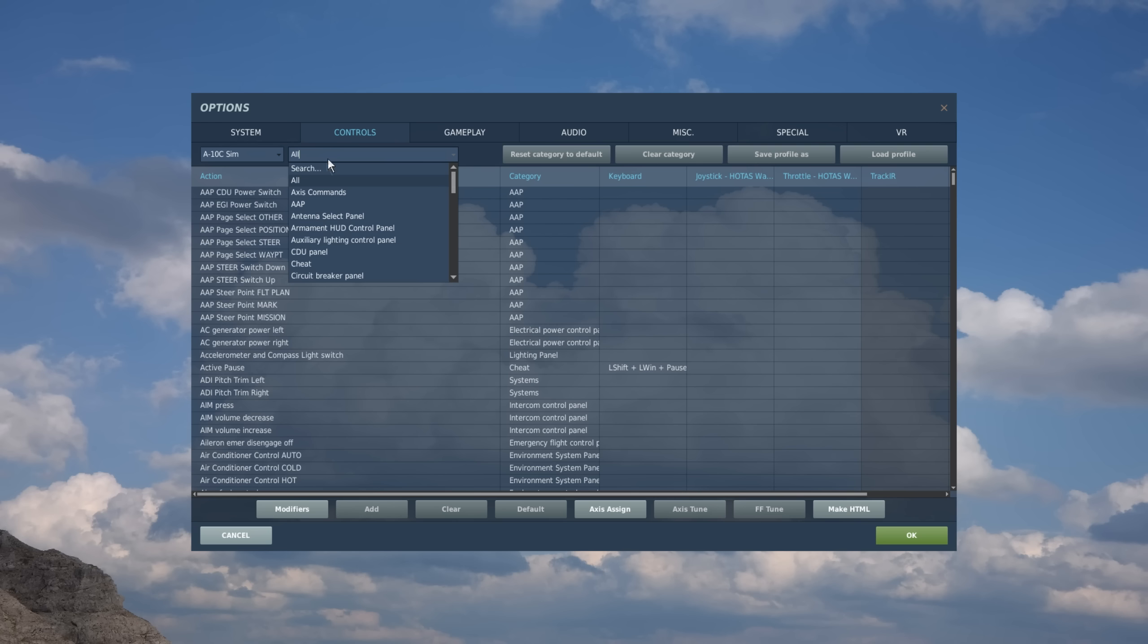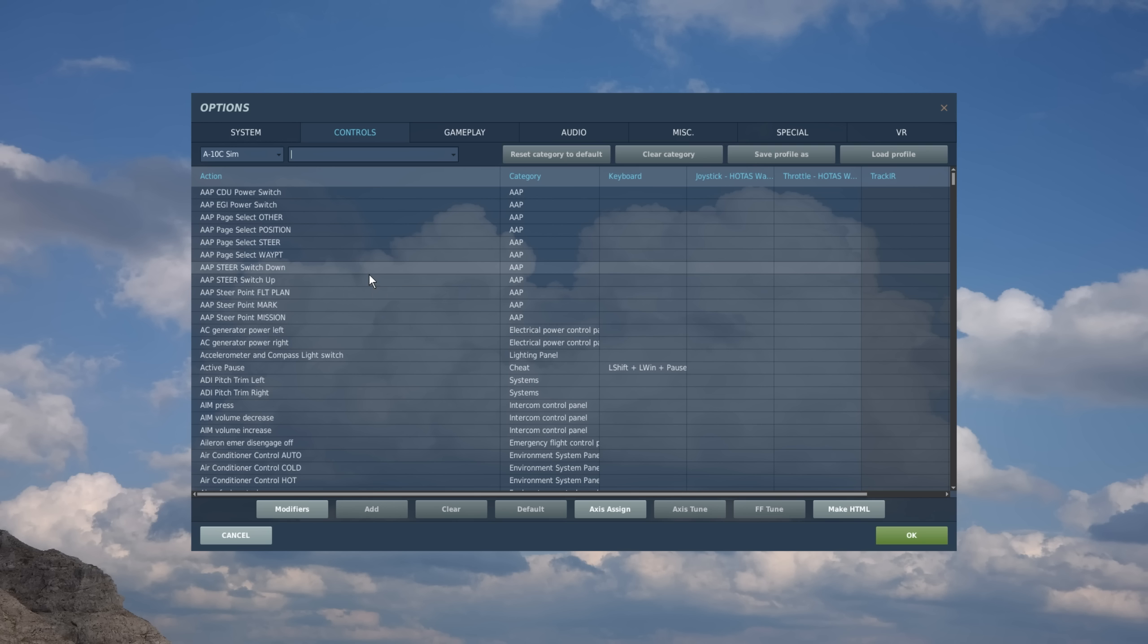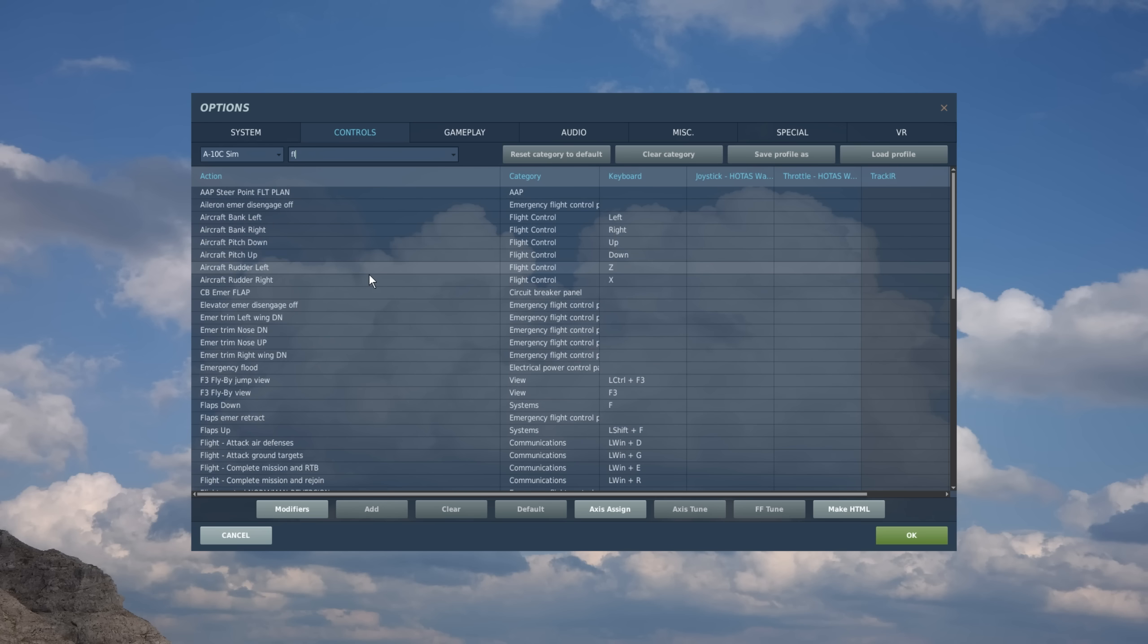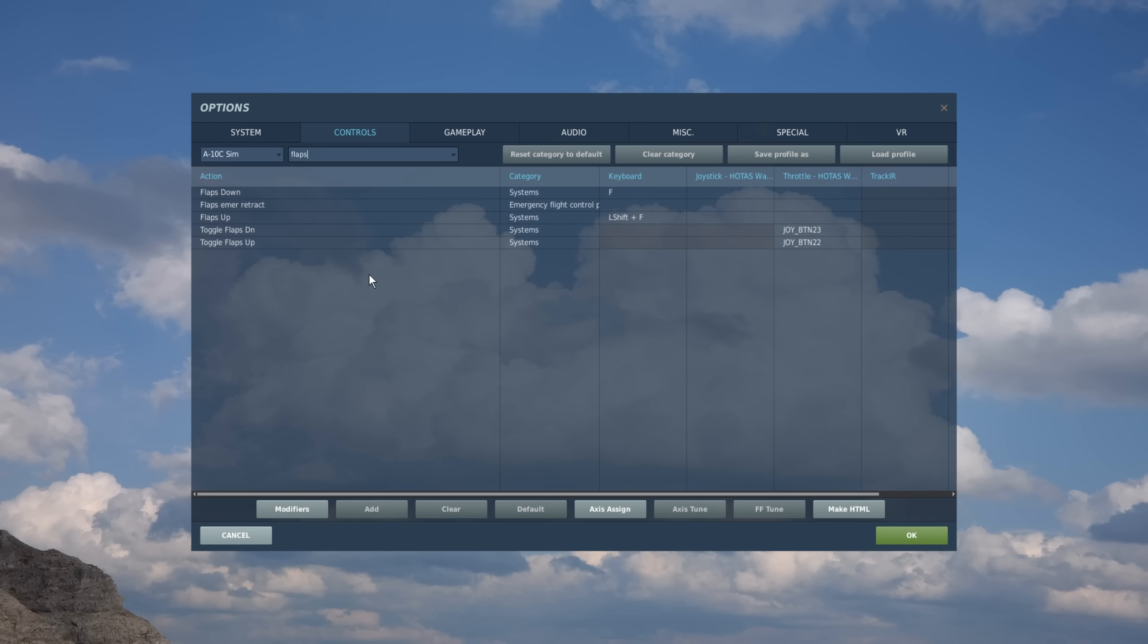But here at the very top, we have what's called search. And some aircraft are going to have dozens, if not hundreds of possible actions that you could assign to your control devices. And sometimes it can be difficult to find just that one you're looking for. But by using search, you can go ahead and bring it up, type in what you want, say flaps, and it'll show all the different control actions with the word flaps in it. And you can do that for almost anything in the game.